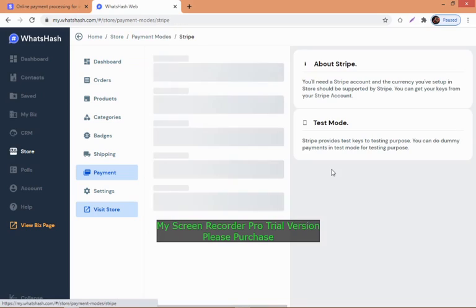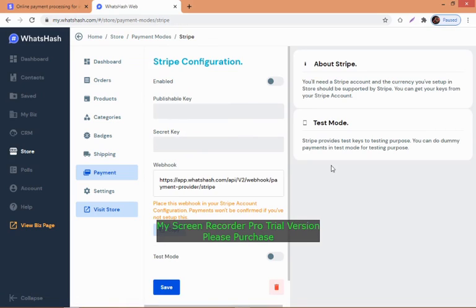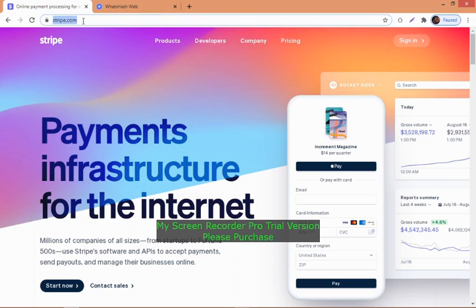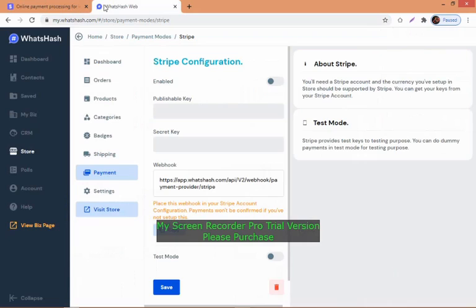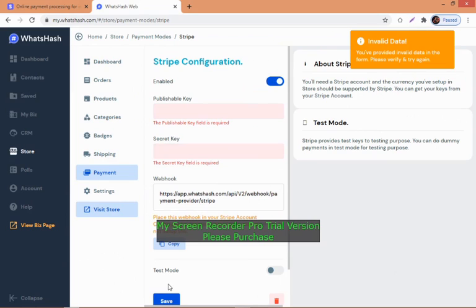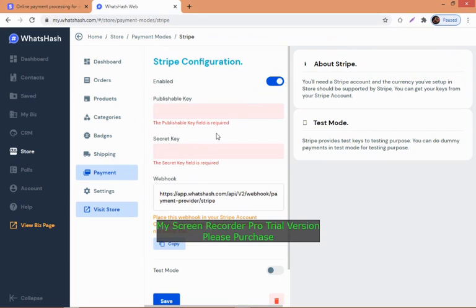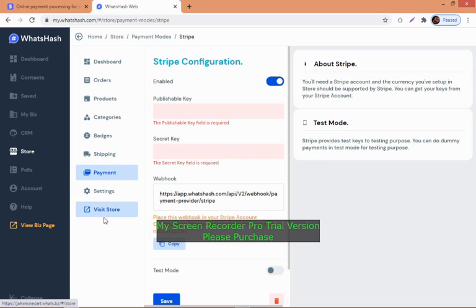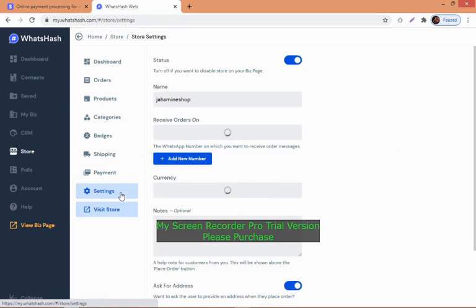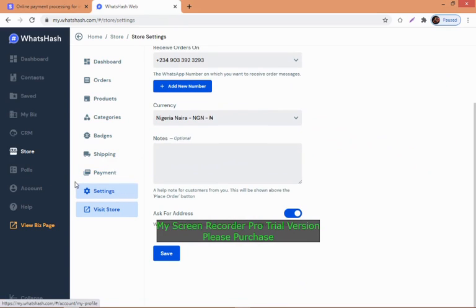For payments, express checkout is good, but you need to configure Stripe. Click on configure. Go to stripe.com and create an account. Once you create an account with them, copy and paste the secret key and publishable key there. Without these keys you won't be able to receive orders. That's how you add the payment page.